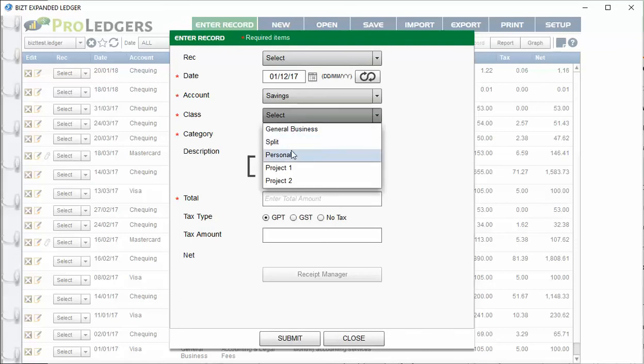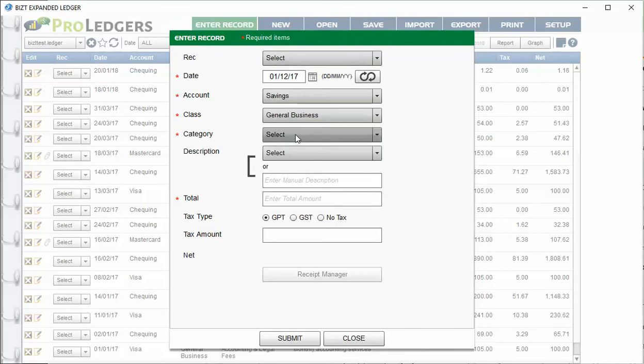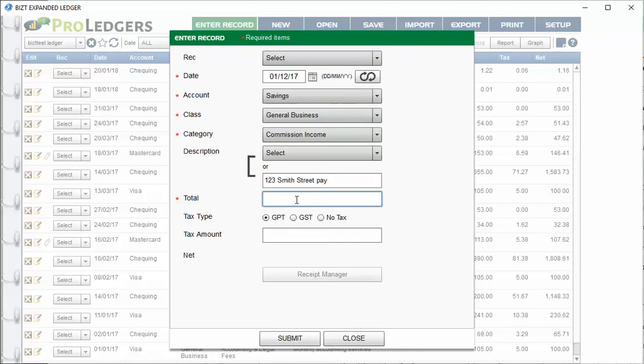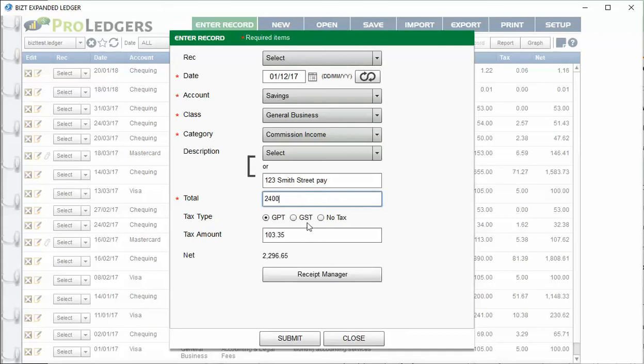Let's say it's business income, commission income. You can put the property address. I would always recommend putting the property address. And then the amount. So let's say after the broker deductions were all taken off, you ended up with let's say $2,400. Just enter that in there.